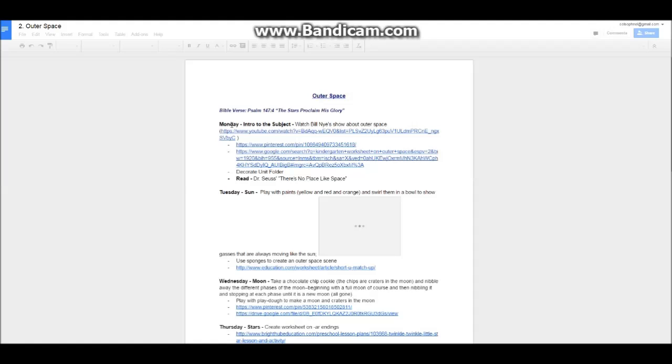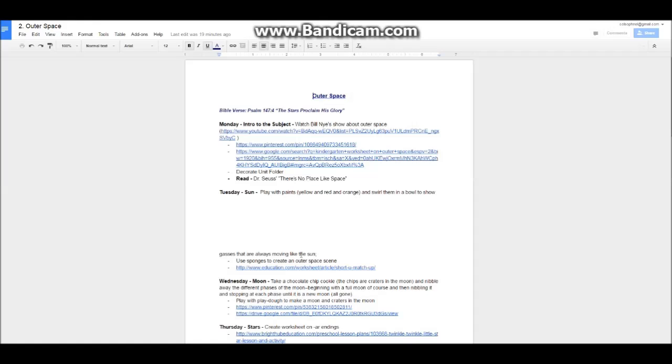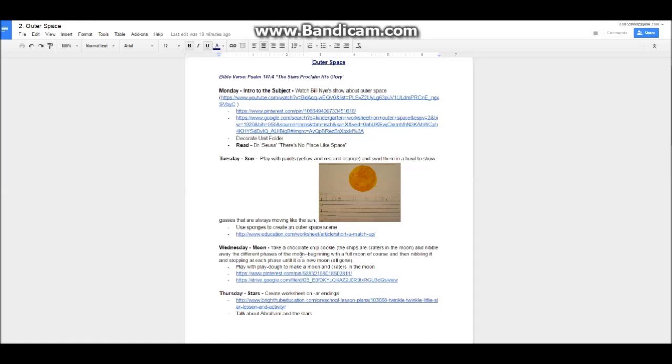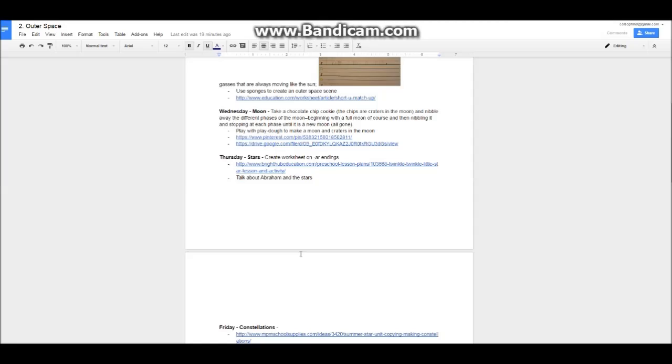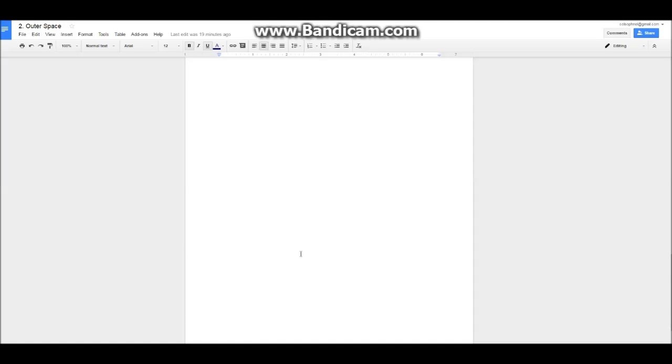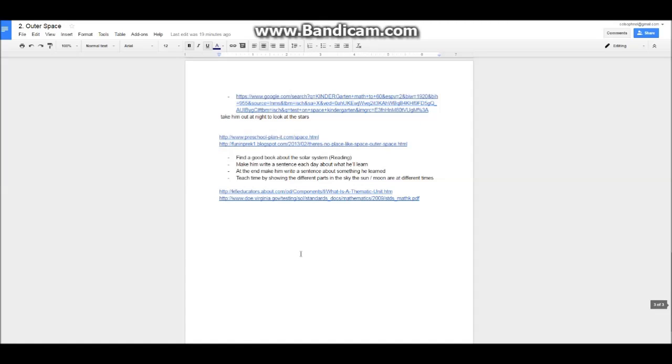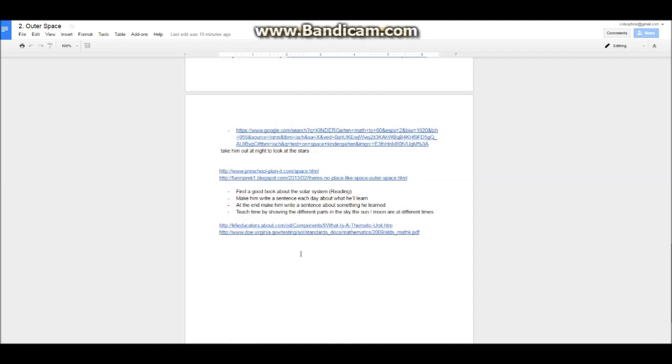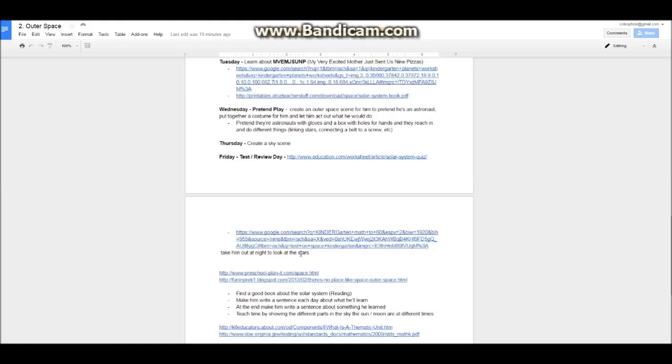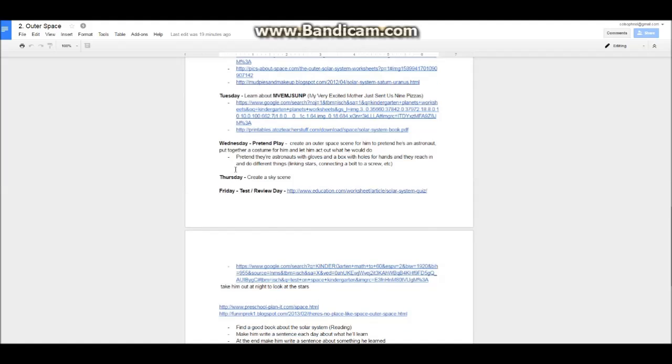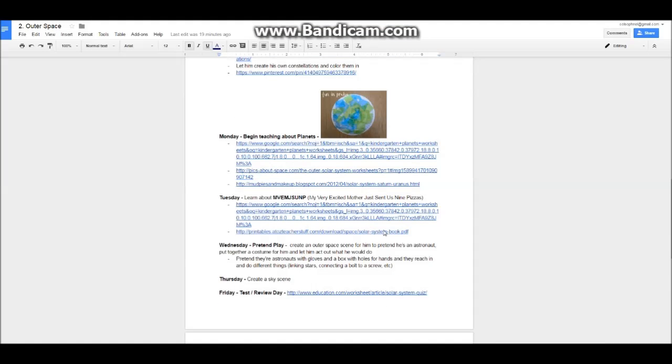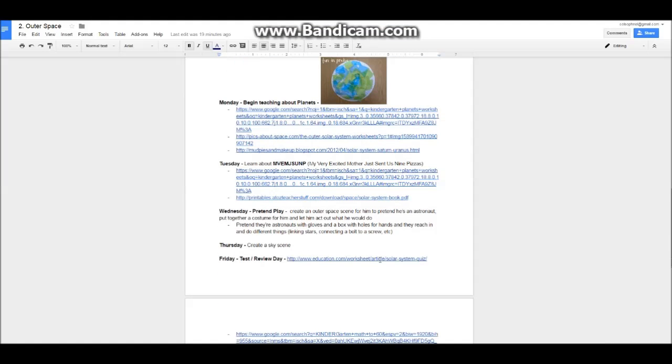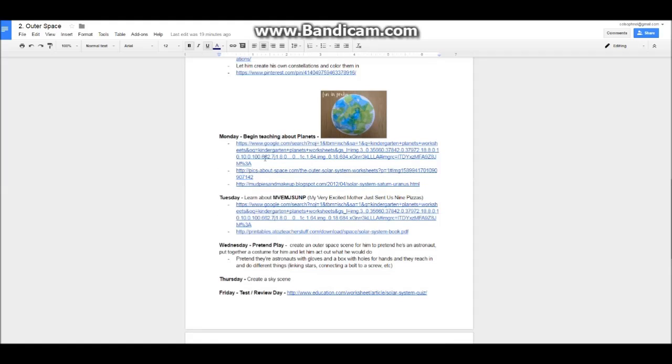Outer space at the top and then our Bible verse for the unit. And then here I have it organized Monday, Tuesday, Wednesday. And what we're doing on those days. All the way down to Friday for the second week. A bunch of crafts we have. And all these were found through Google.